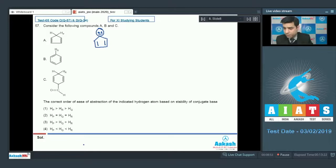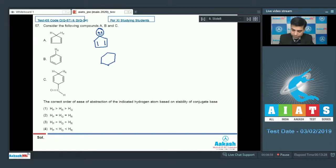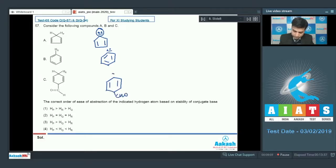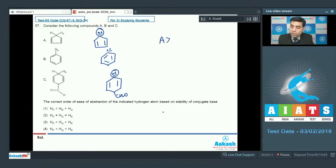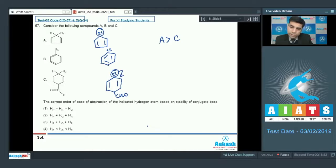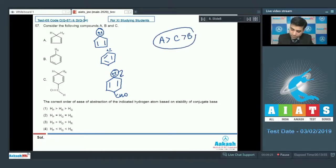The conjugate base of compound A is aromatic, making it the most stable. The conjugate base of compound C comes second because the negative charge is resonance stabilized. The least stable among the three is the conjugate base of compound B. Since greater stability of the conjugate base means a stronger acid, we can abstract the proton more easily.